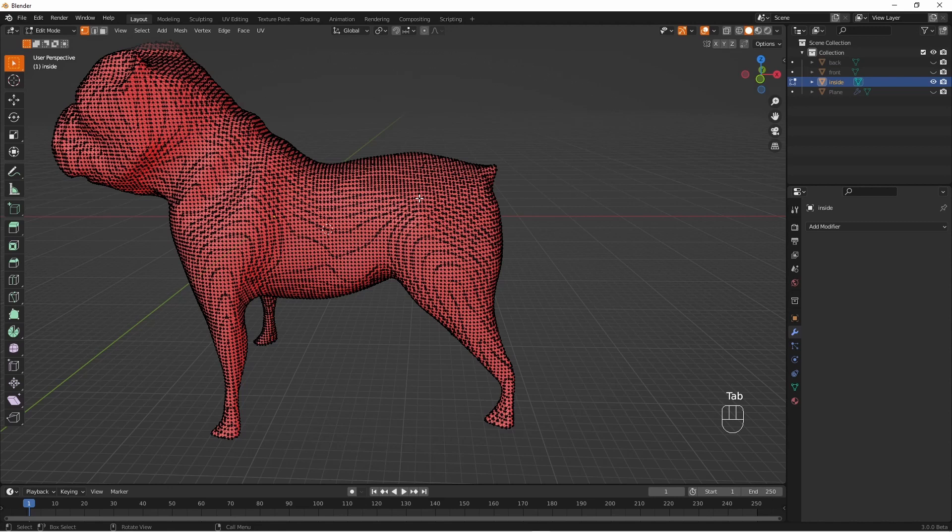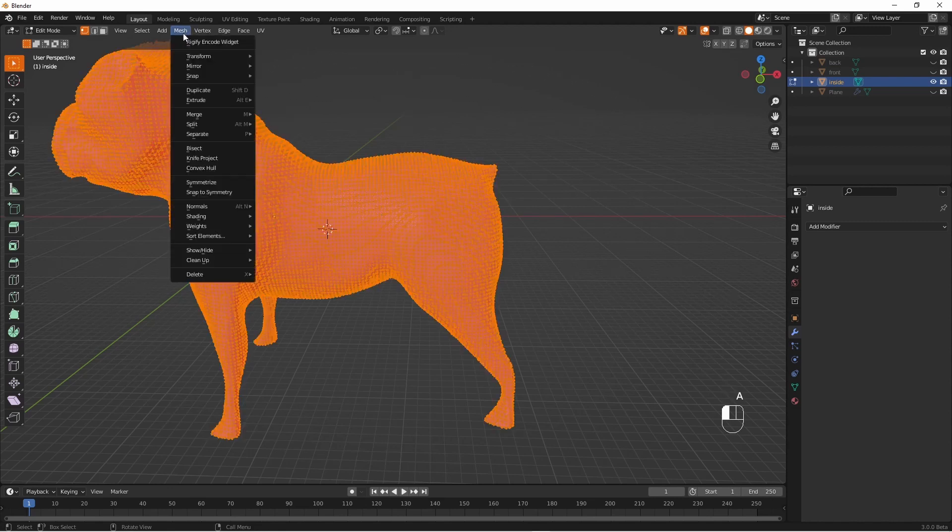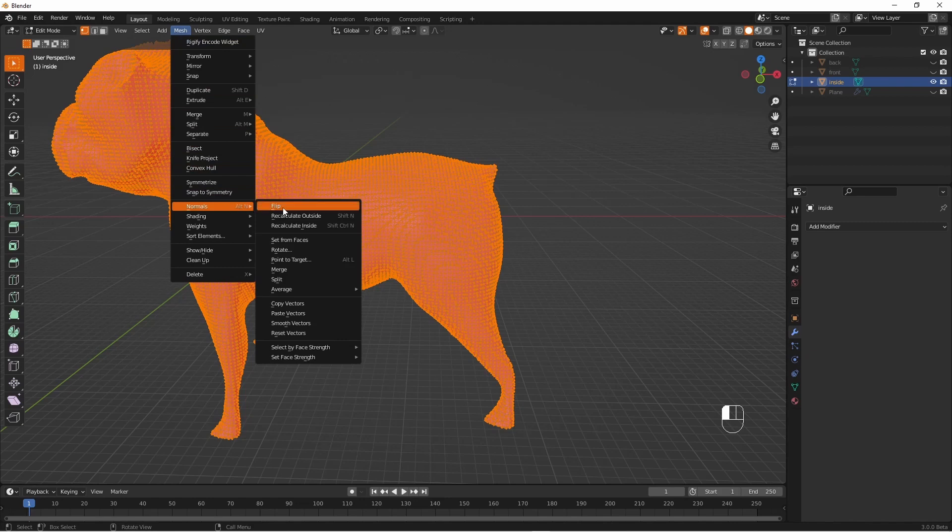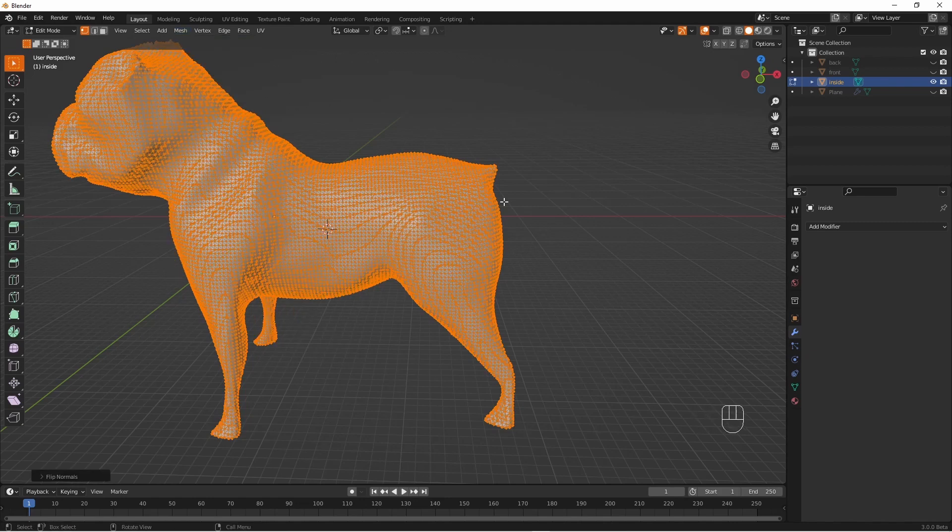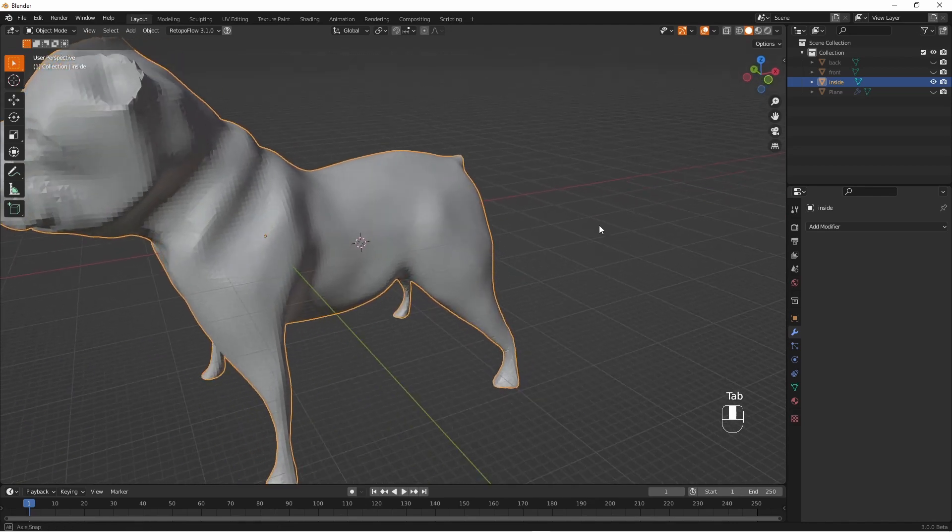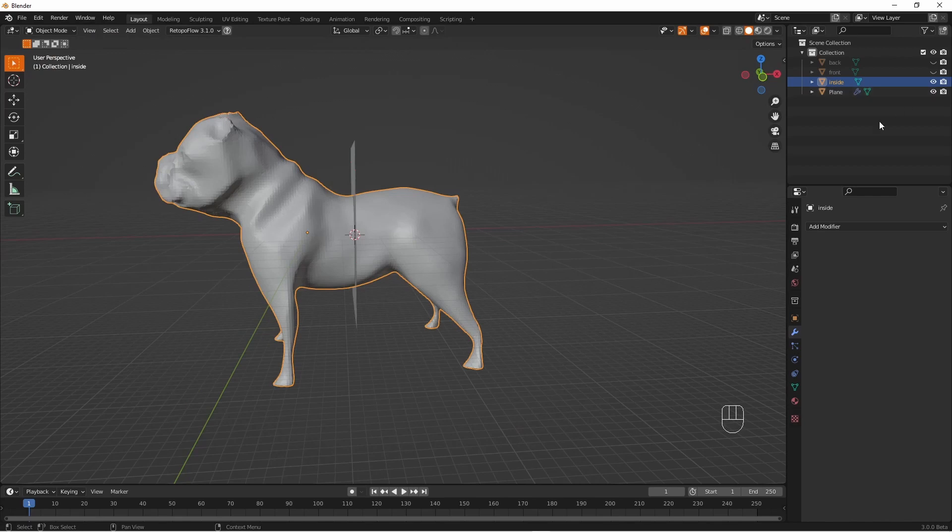So go into edit mode select everything and go mesh normals flip and now we have a normal model with everything the right way around that we can do the Boolean with the plane again in the same way as we did for the outside of the dog.